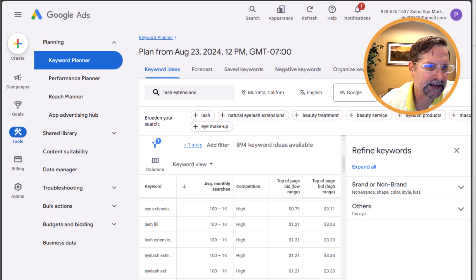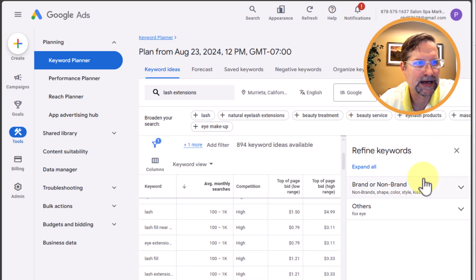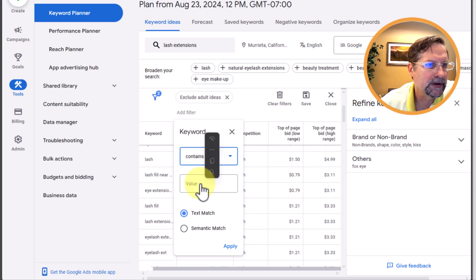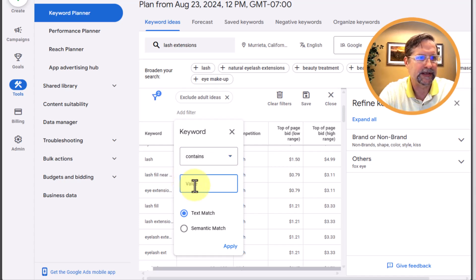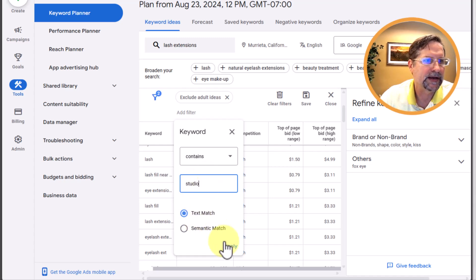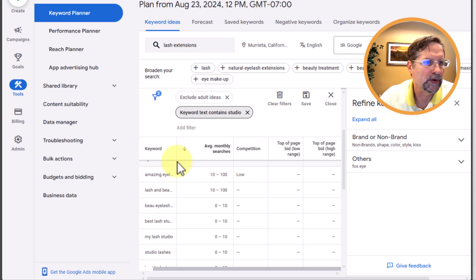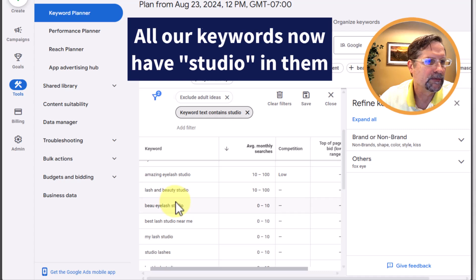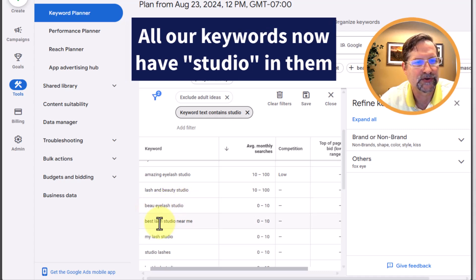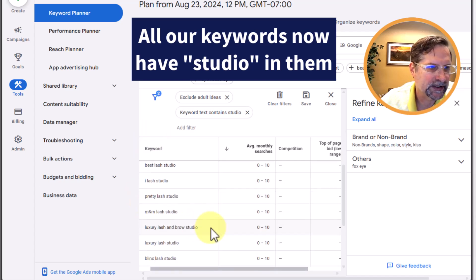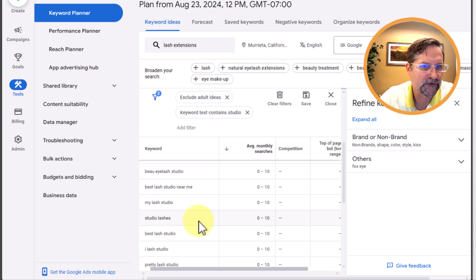We have again 894 keyword ideas — that's a lot, but you can narrow that down really quickly. Here's one way: click on Add Filter, choose Keyword, and let's say I just want everything with the word 'studio' in it. Click on Text Match and Apply, and there we go — we can see all our keywords: 'amazing eyelash studio,' 'lash and beauty studio,' 'view eyelash studio,' 'best lash studio near me.'